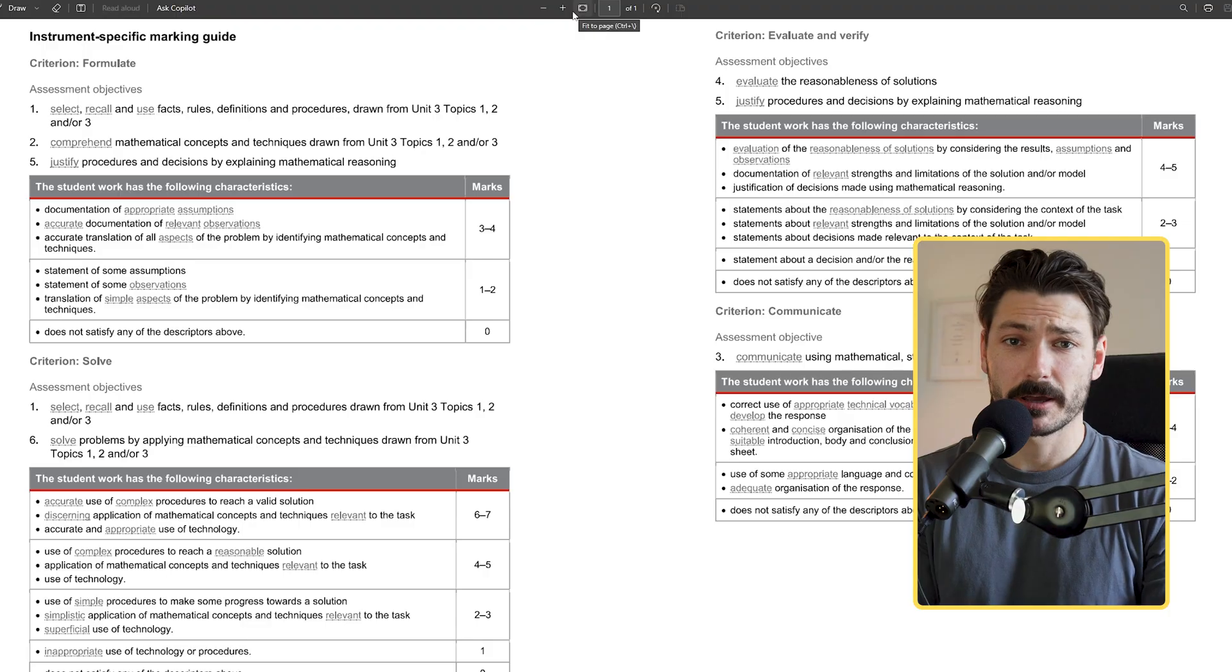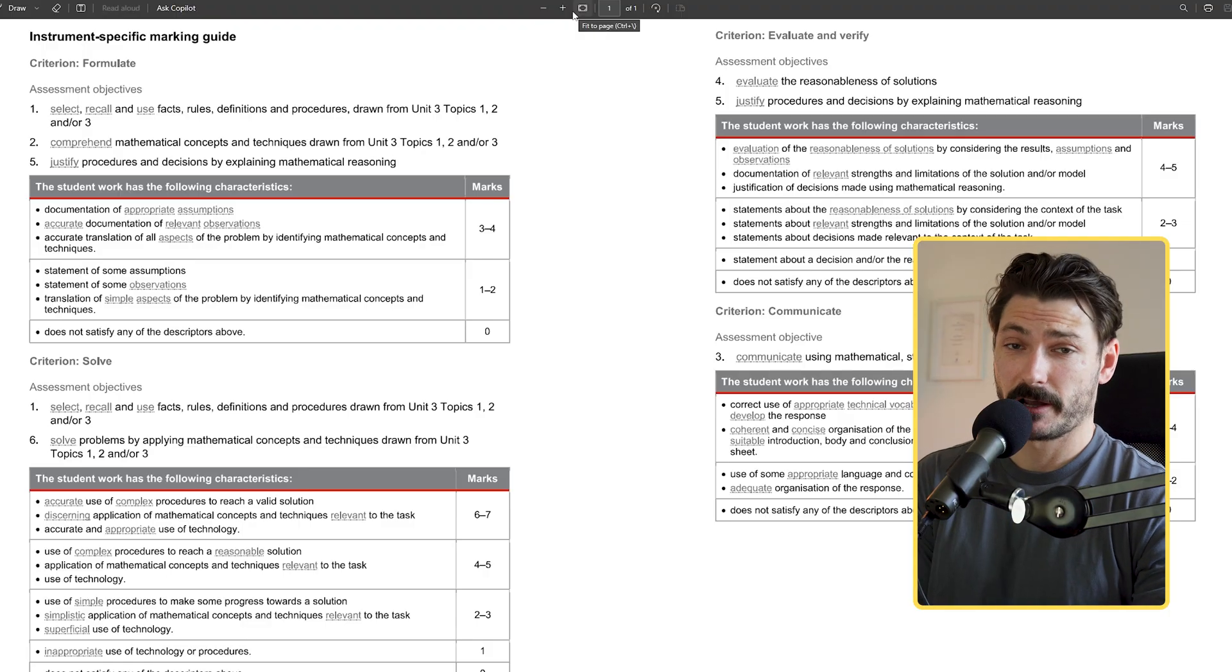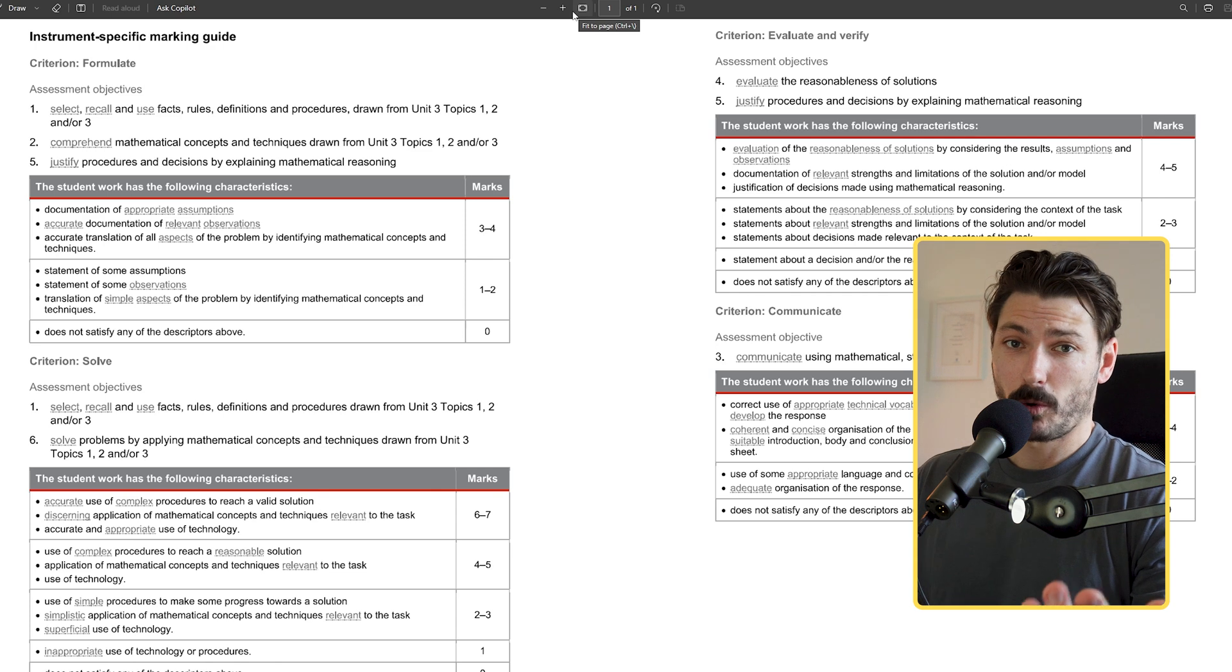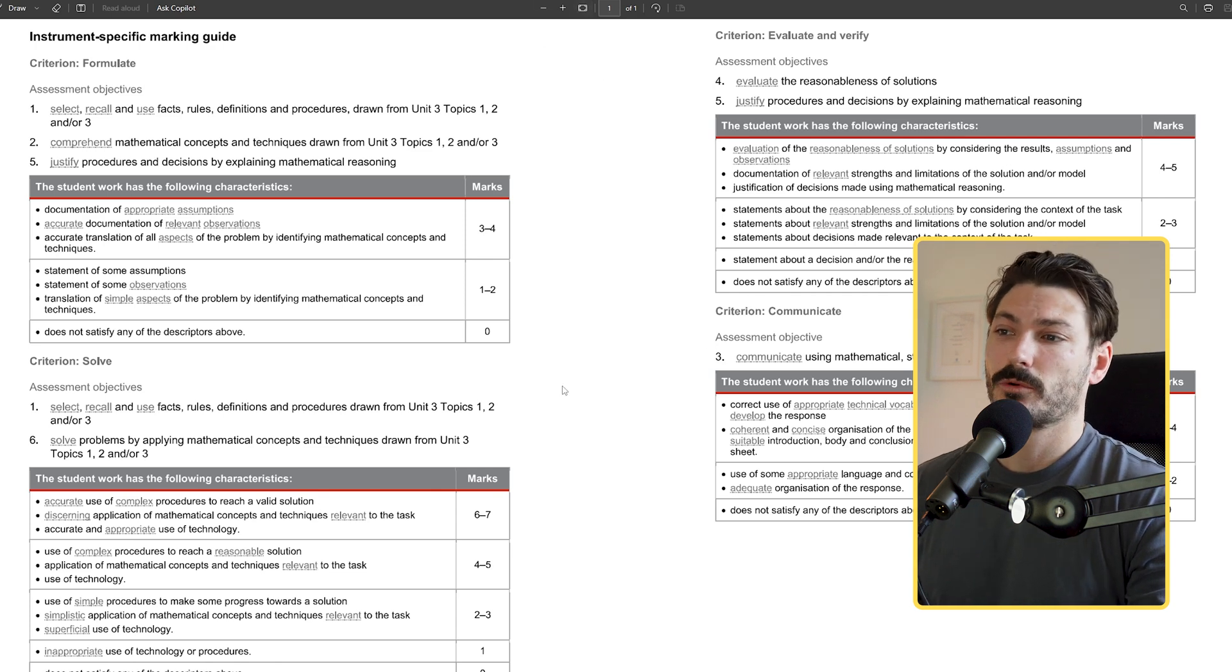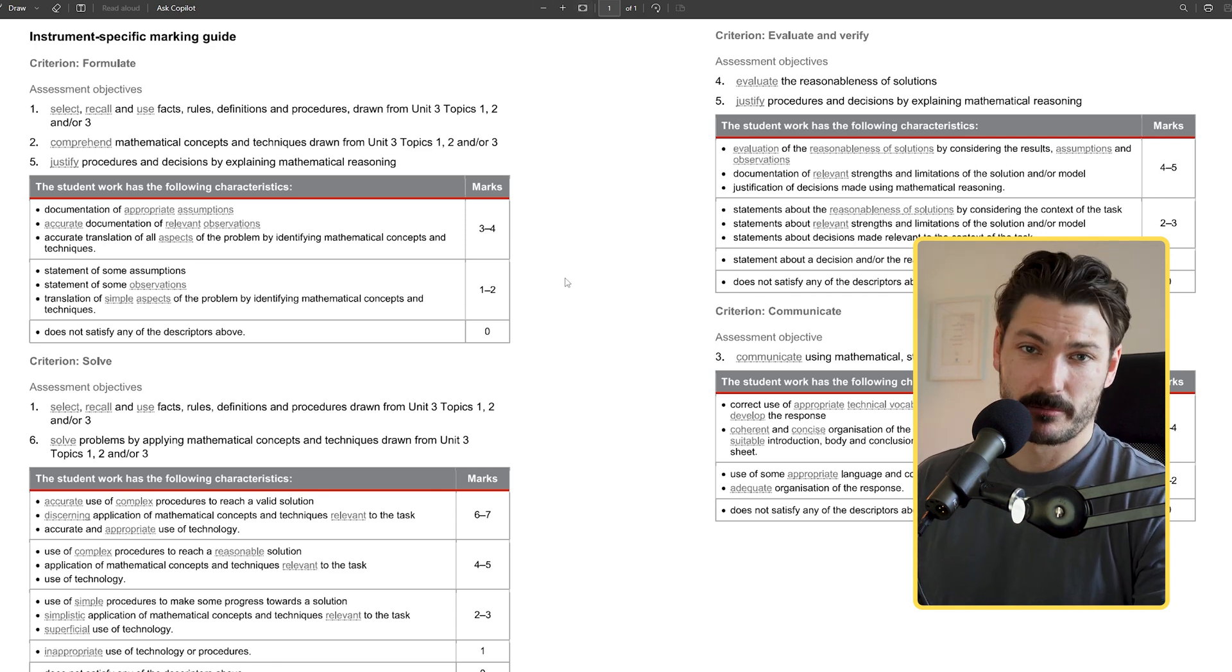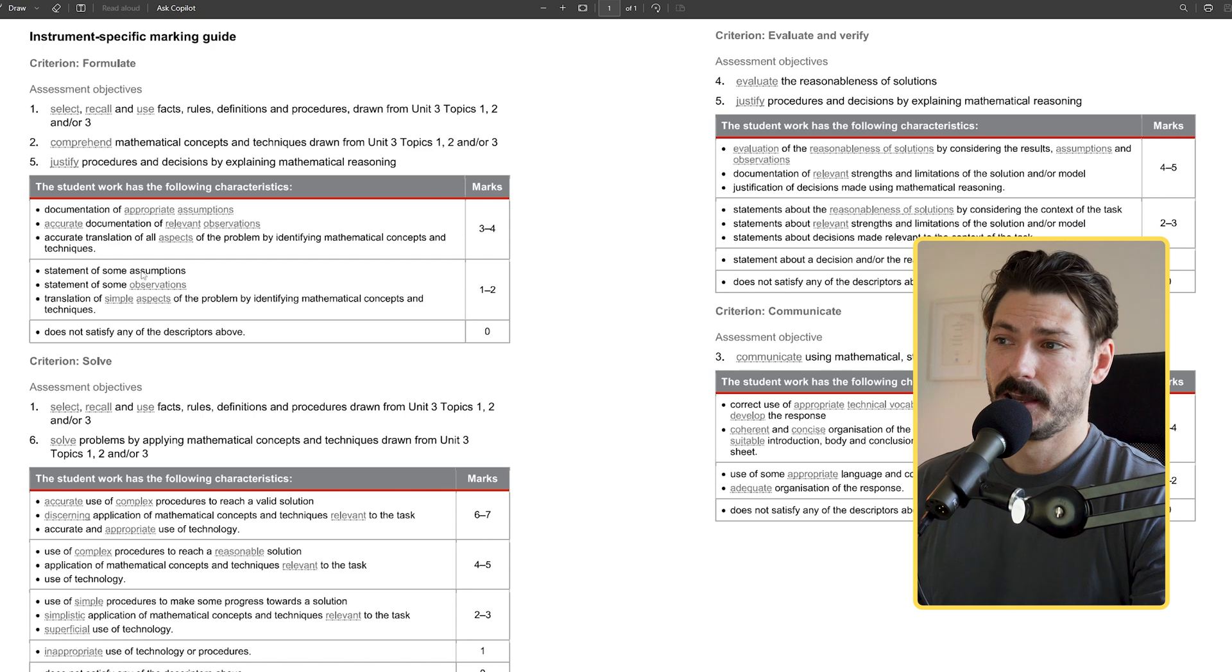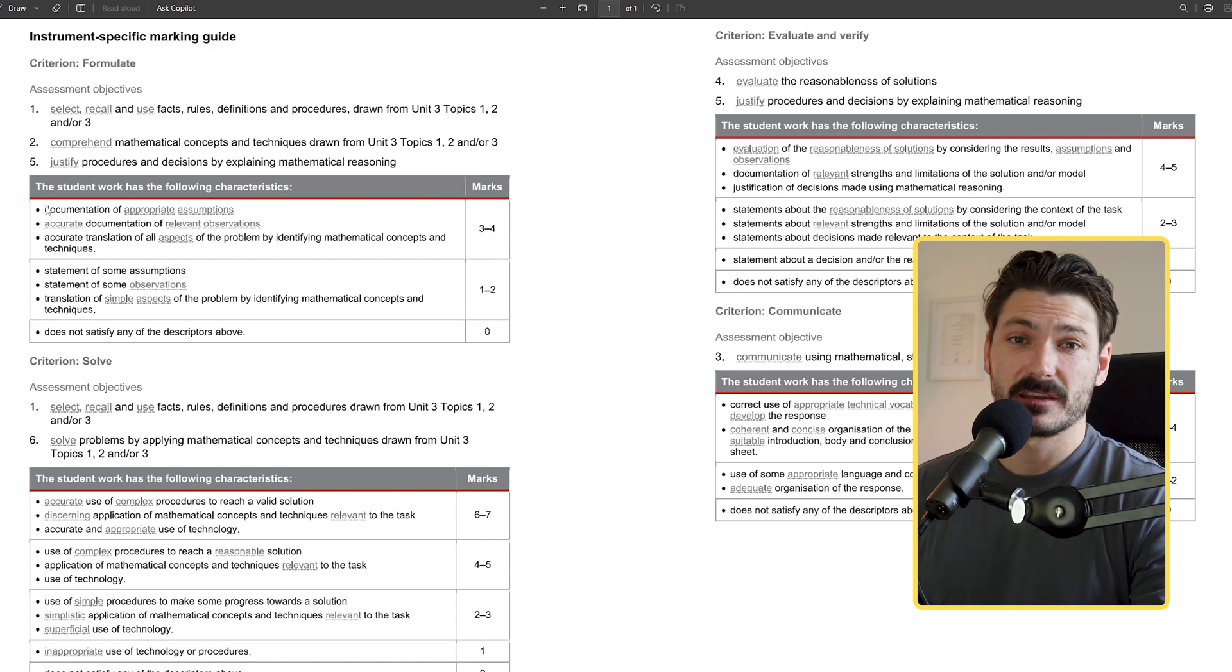This is going to make commenting on student assignments, giving feedback, and actually annotating with the final rubric so much faster. Let's dive on in and see how this works. Just for a bit of context before I go ahead and show you why I'm doing what I'm doing.